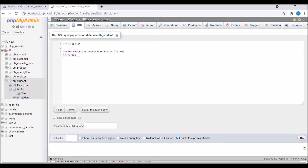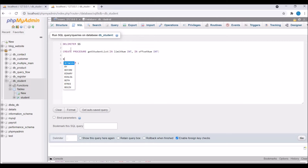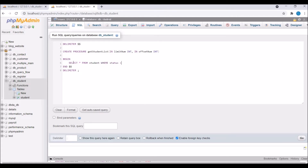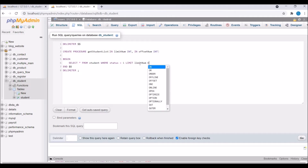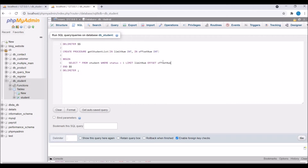I need to pass two parameters: limit and offset. The type is IN, meaning these are inputs we send when calling the procedure. So write IN limit_num INT and IN offset_num INT. Then write BEGIN and END. Inside, write the SQL query: SELECT * FROM student WHERE status = 1 — to get only active students — then LIMIT limit_num OFFSET offset_num. Now click Go to create the procedure.